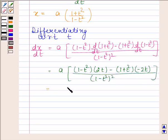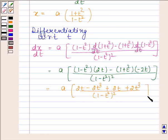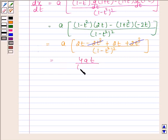After simplification, the terms 2t cube and minus 2t cube cancel out, so we are left with dx by dt equals 4at divided by (1 minus t square) whole square.